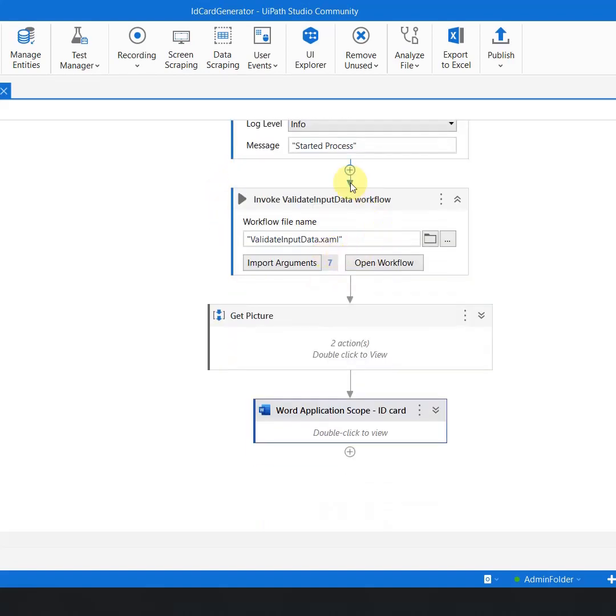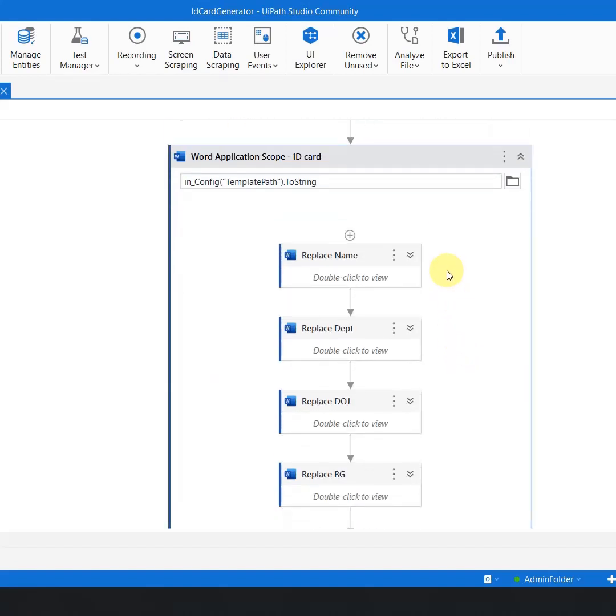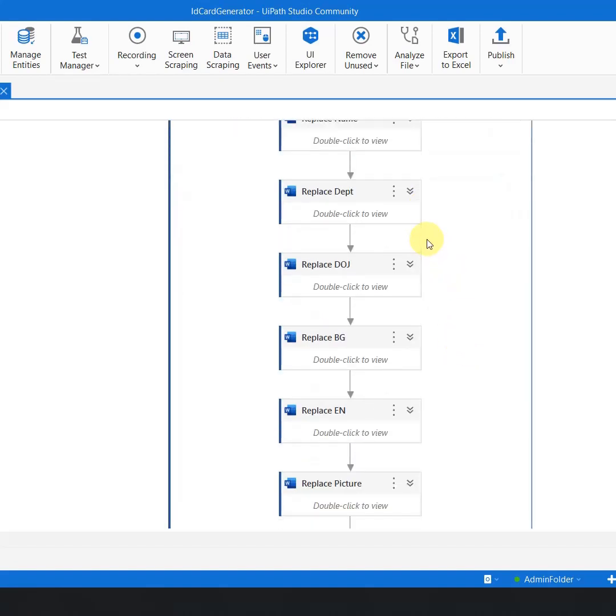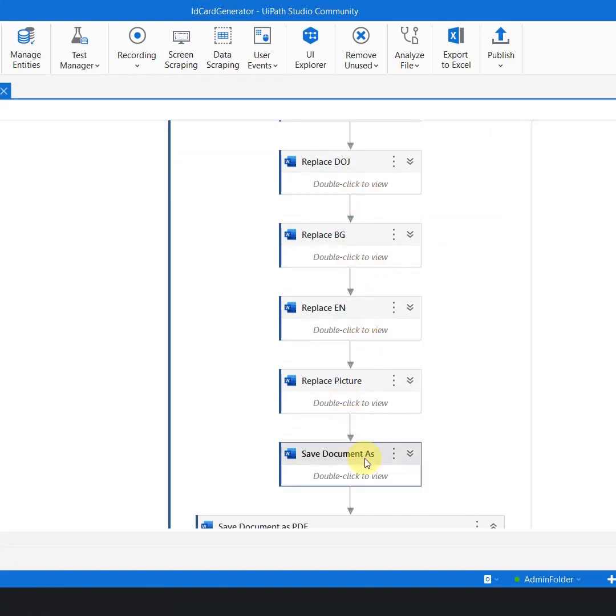Now after that I have written this whole big piece of logic. Now let's say while executing the process I got an exception here or I got an exception here. How would I as a developer be able to debug it, which place the automation is not working?